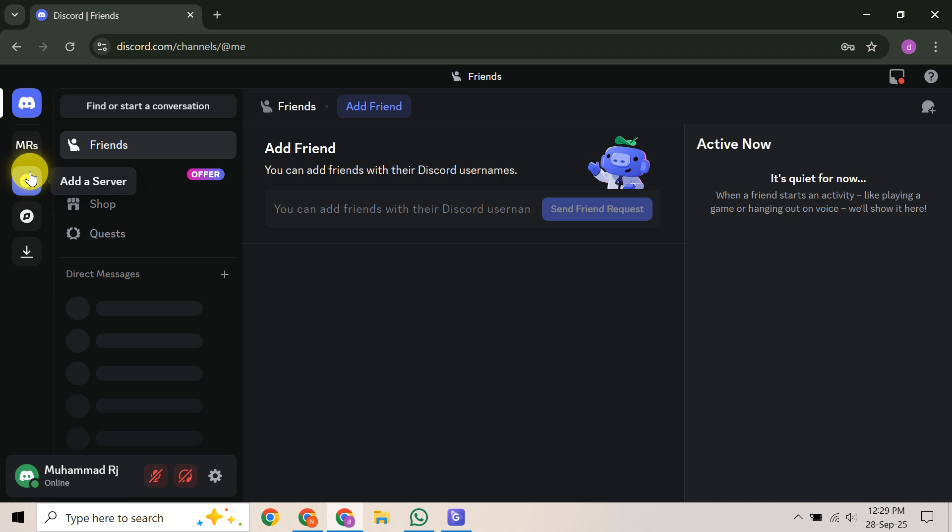Now, if that Regain Access button doesn't work for you, don't worry. Your next course of action is to submit an appeal directly to Discord support. You'll want to head over to Discord's official help center and look for the 'Submit a Request' or 'Appeal' option. When you're filling out the ticket, be very clear that you believe this is a mistake. Include all relevant details like your account email, username, recent activity, and the devices you've used. If you think you might have done something unusual that triggered it, like sending many friend requests quickly or logging in from new devices, mention that too. The more information you provide, the better.